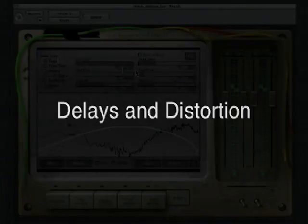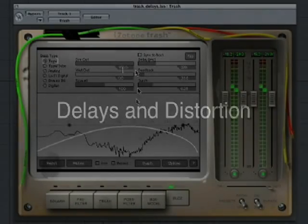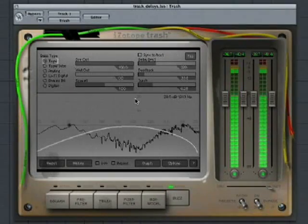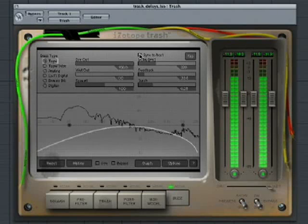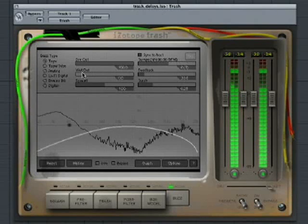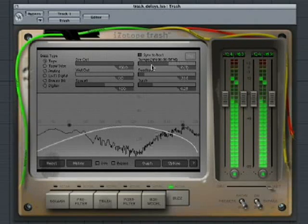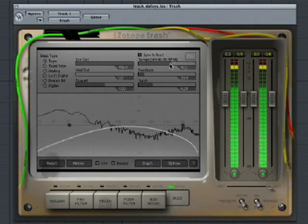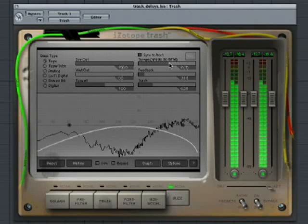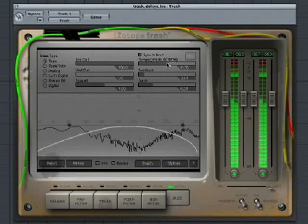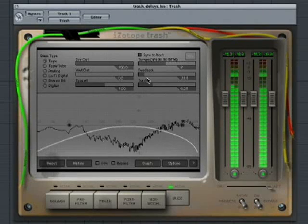By combining Trash's delays and distortions, you can create some interesting rhythmic effects. Let's start by setting up the delay. Tempo sync delays are especially useful on drum tracks.